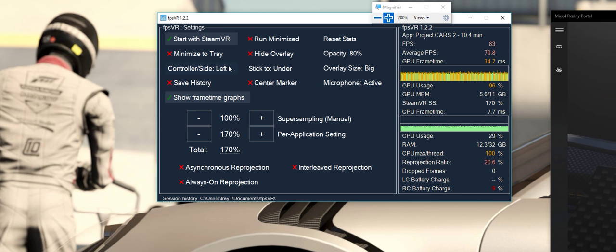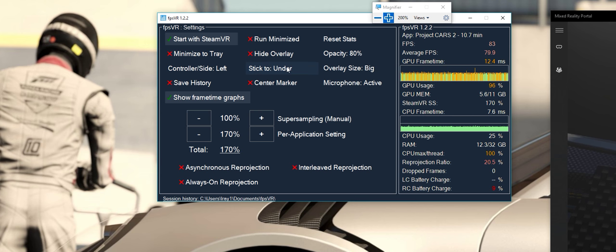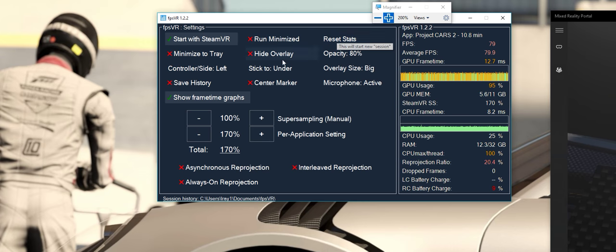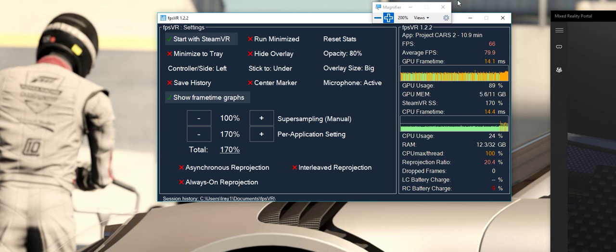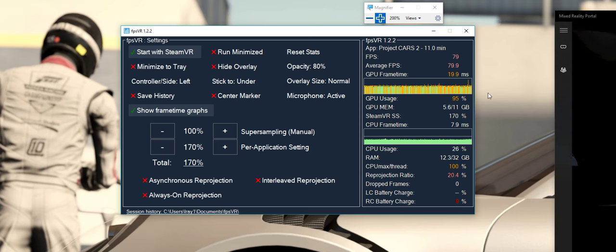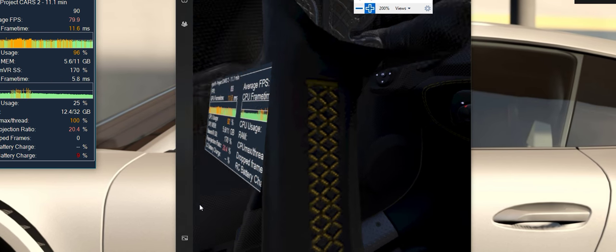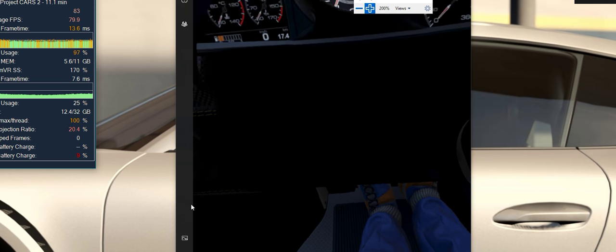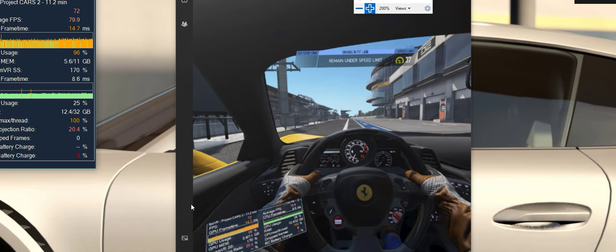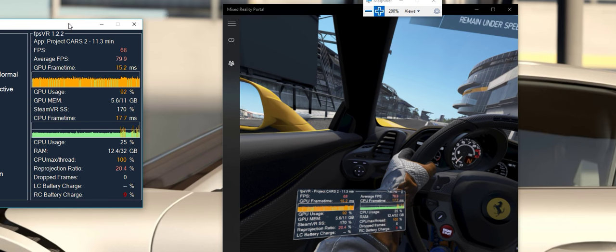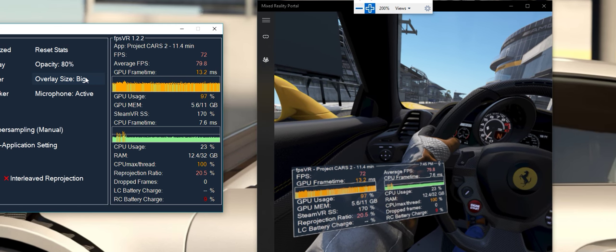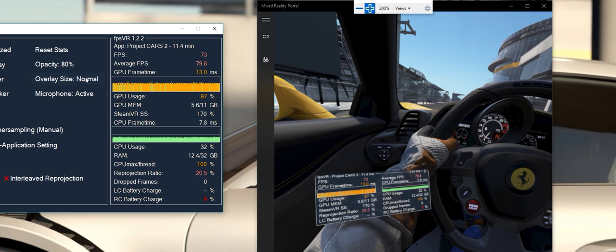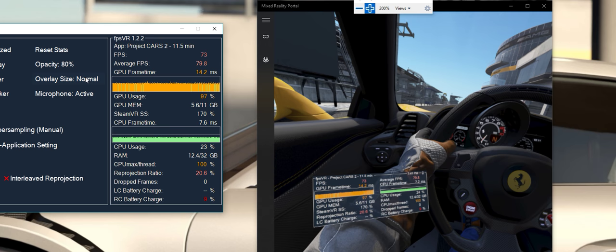Save history, run minimized, hide overlay, stick to under - this is basically if you were to turn your controller over you would see it under it. This is what you want to have - you don't want it on bottom, you want to have it on under so you can see it all the time. Center marker doesn't really seem to matter, microphone active - not really sure what that does, I haven't tested that part of it.